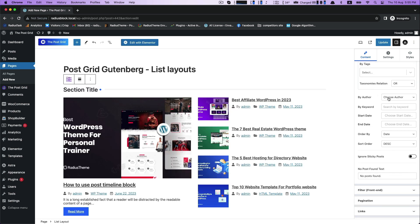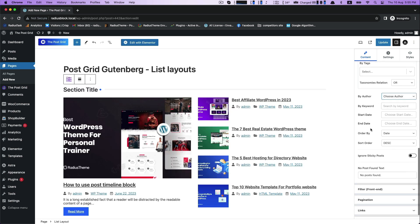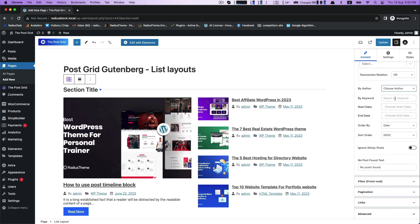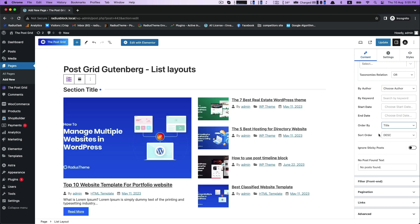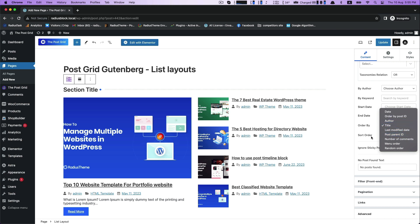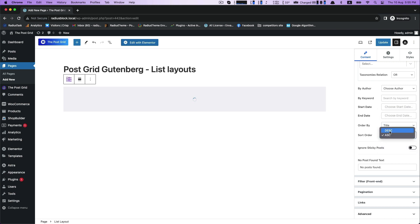And then By Author, By Tags, By Keyword, Start Date and End Date. You can customize your post order by like title wise or date wise or many more.